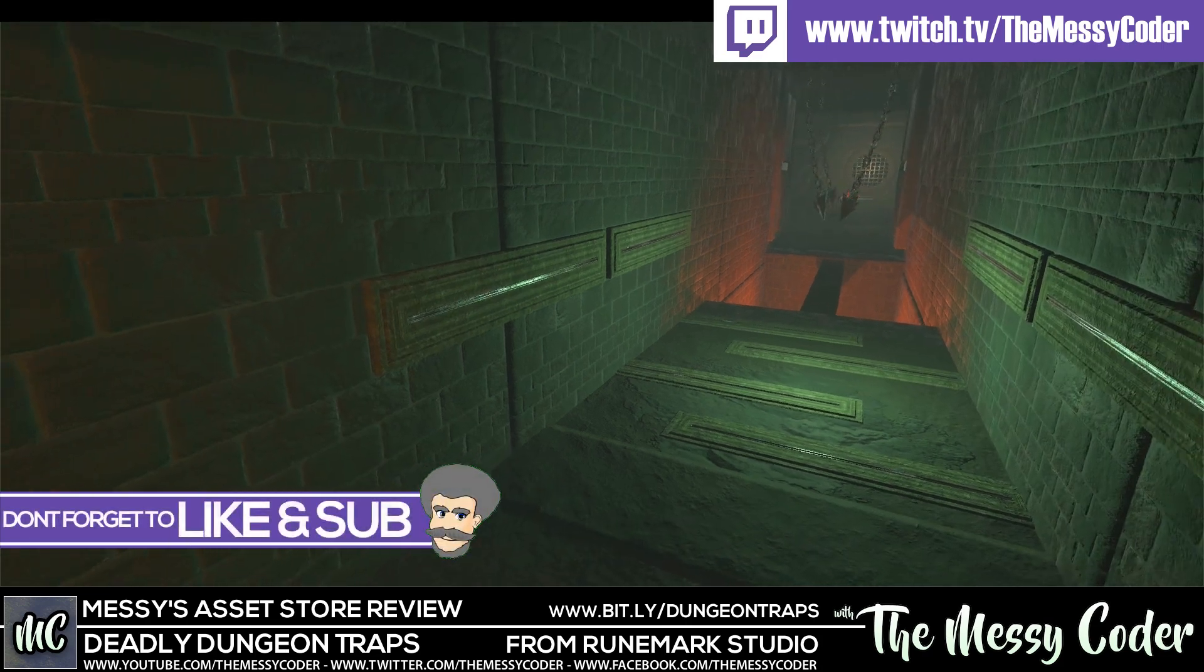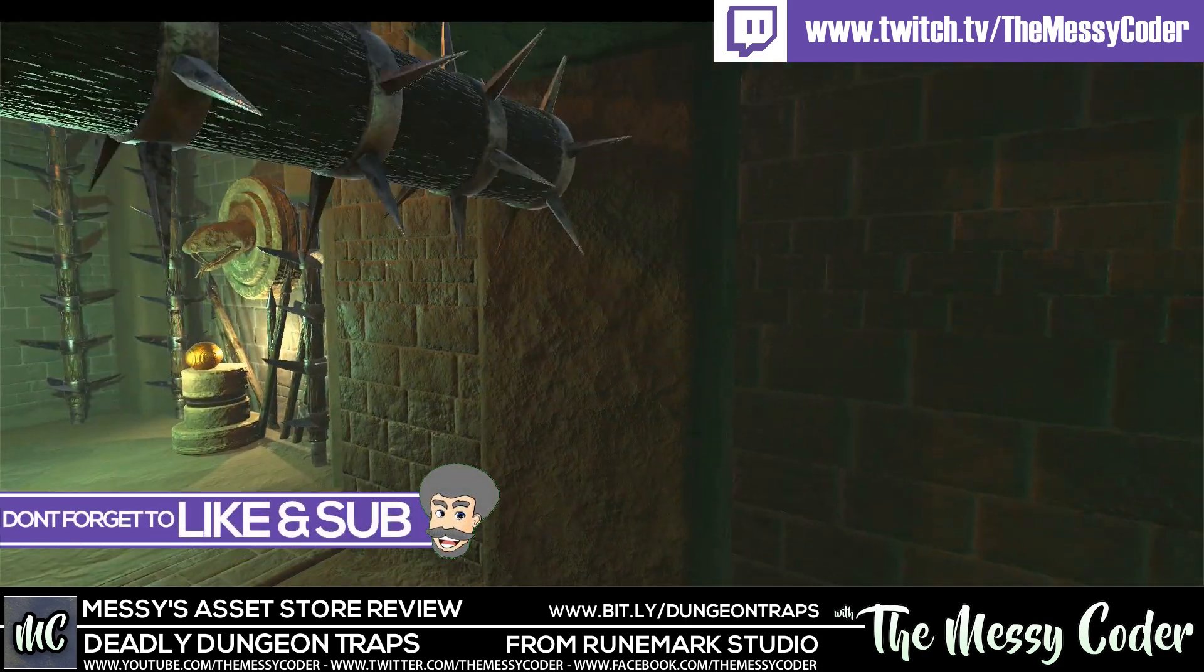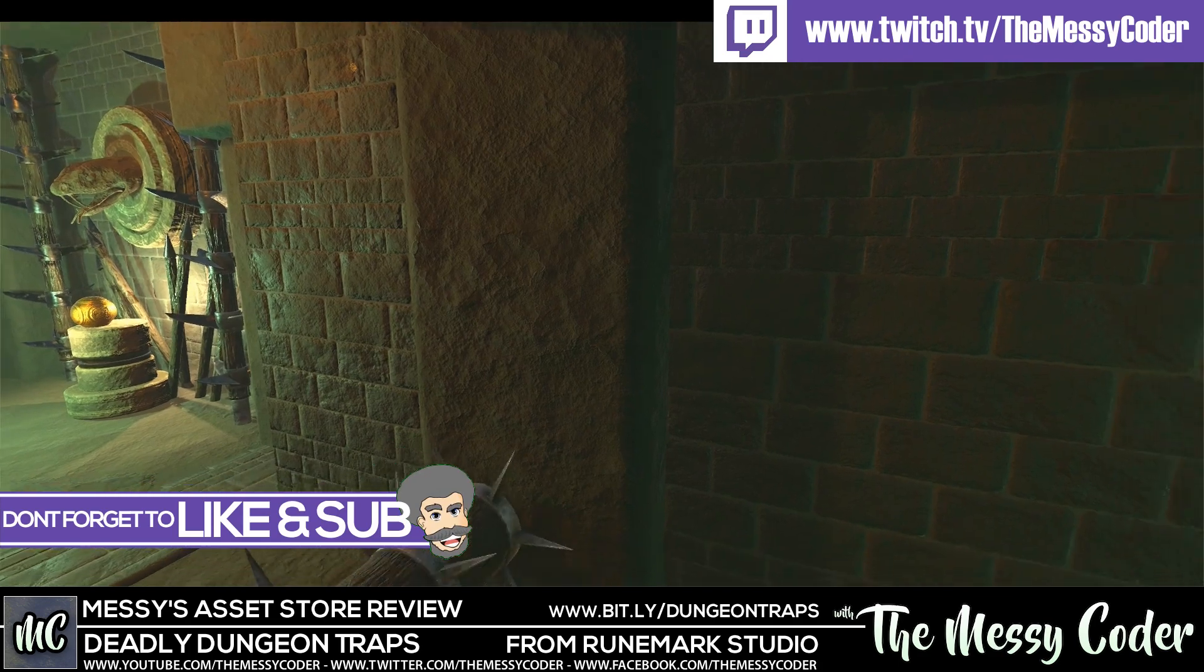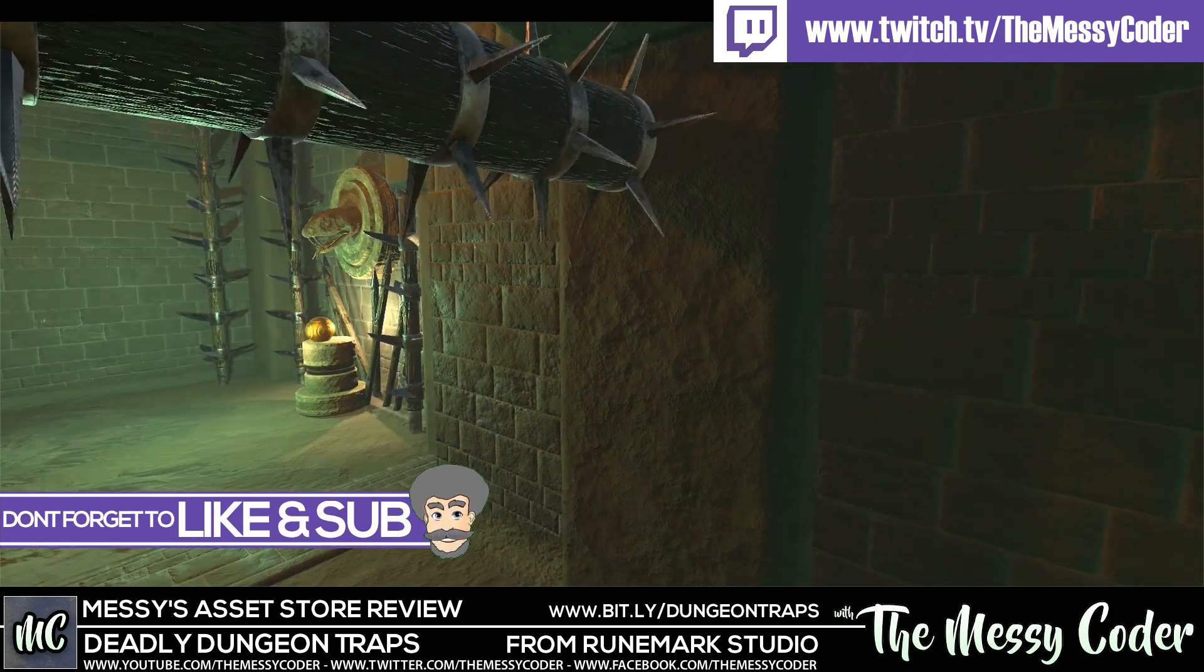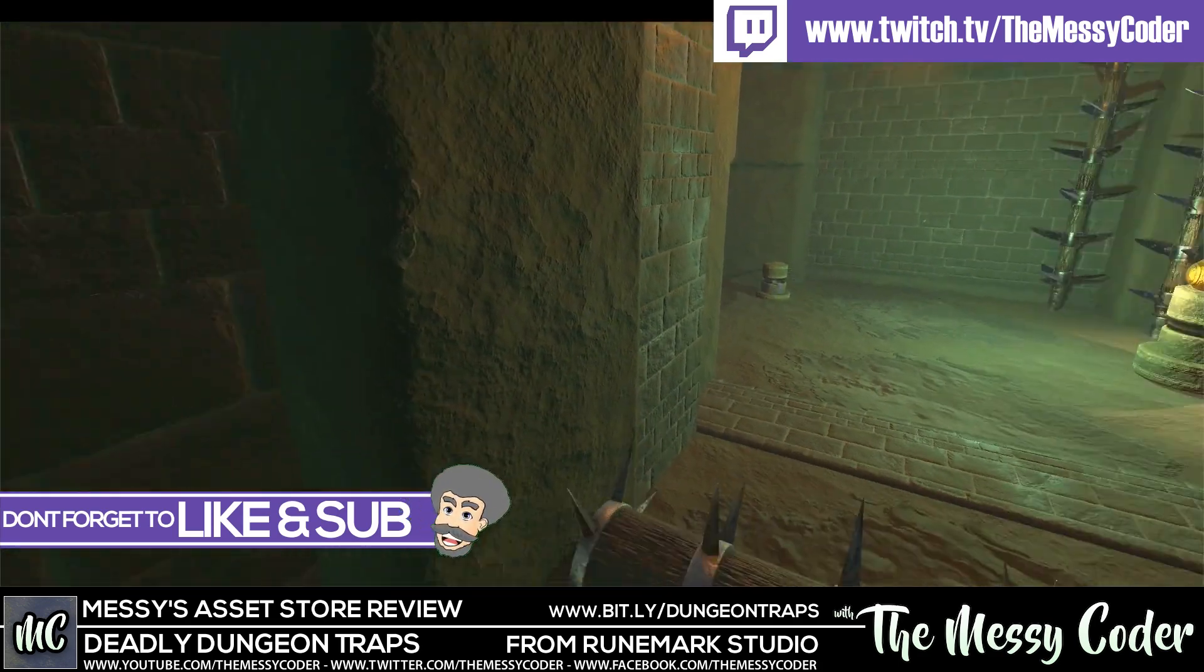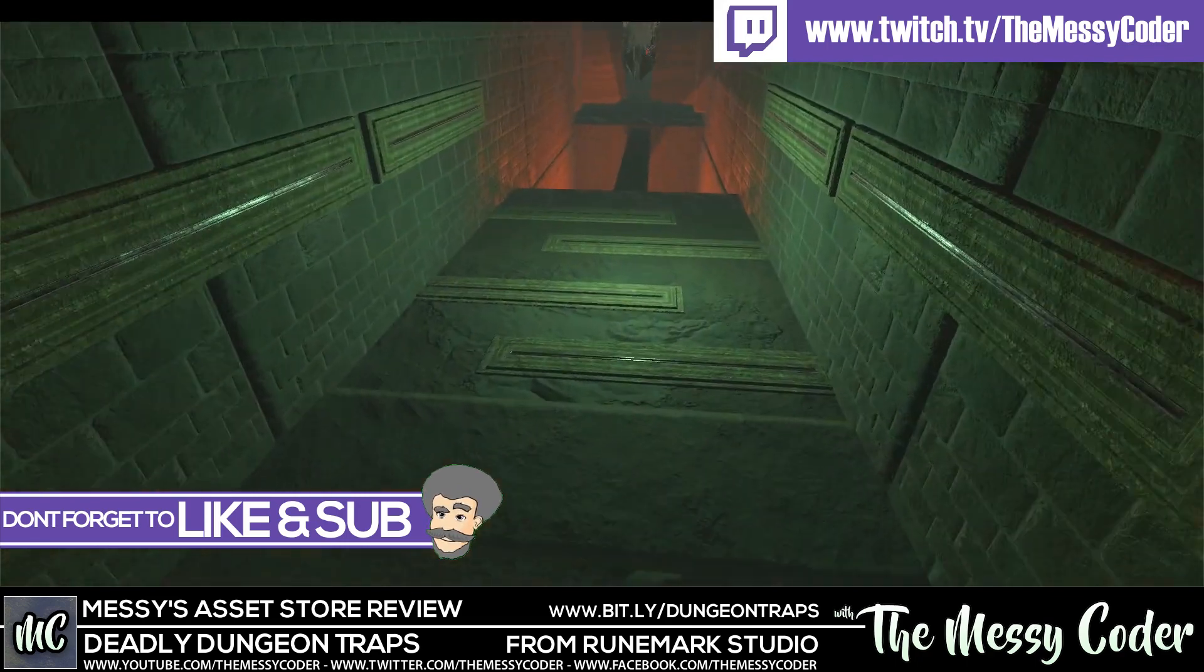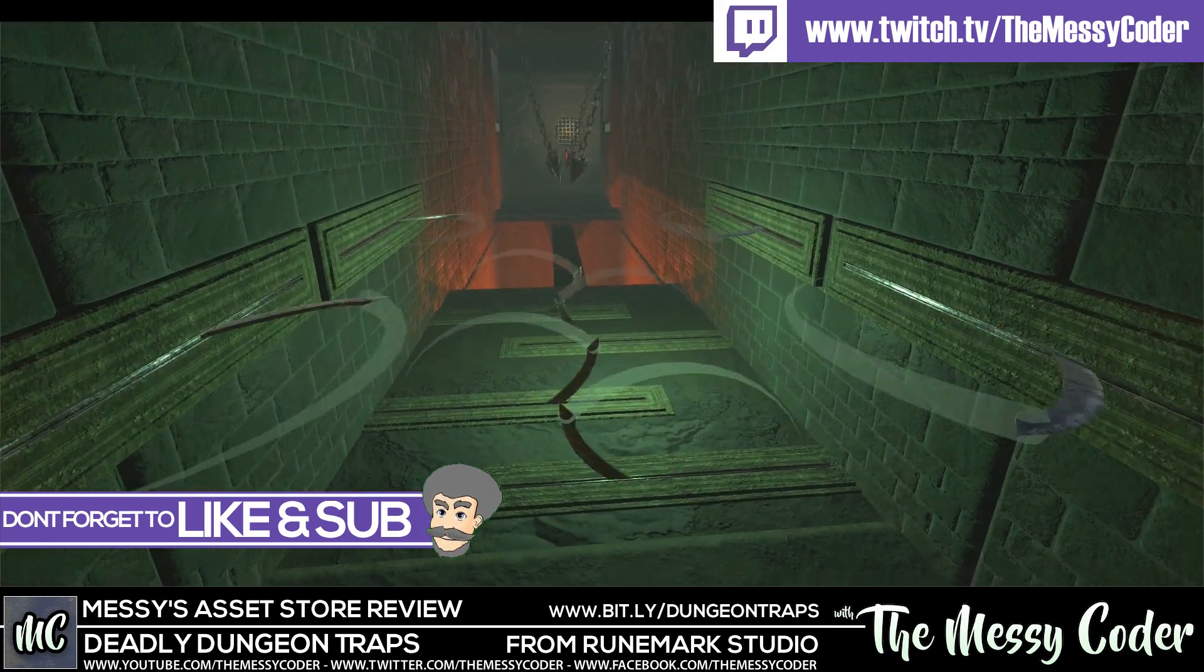Hi everyone, MessyCoder back again inside Unity with another review. This time it is Moonmark's Deadly Dungeon Traps. It's available in the Unity Asset Store. If you want to buy some beautiful looking traps, well, this is the pack for you.